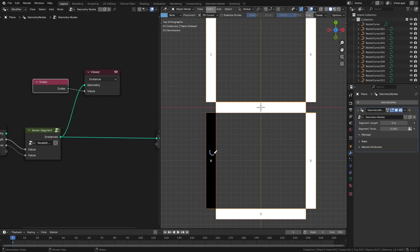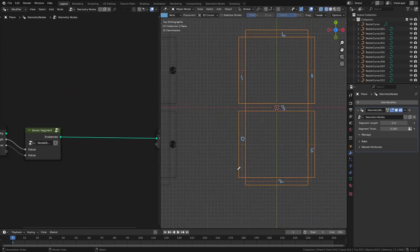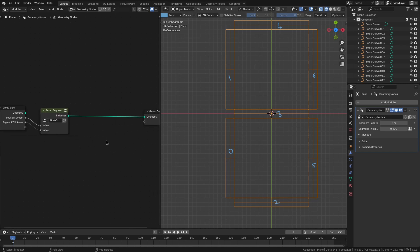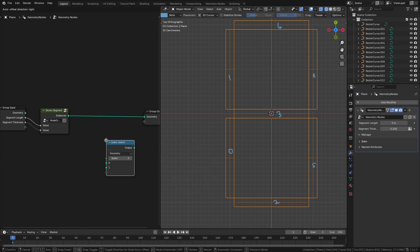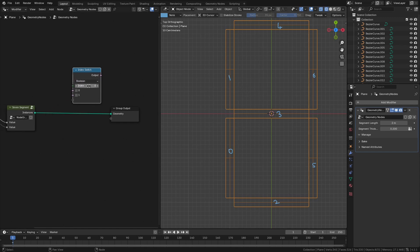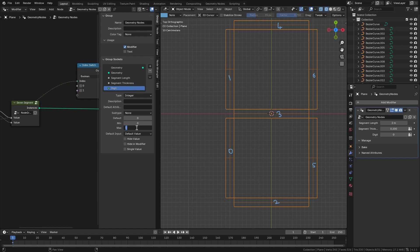I'll just mark them here: 0, 2, 5, 3, 1, 6, and 4. Now we can delete the viewer node. All we need to do is, based on the digit, delete specific segments using these index values. The easiest way is using an index switch node, which will give us a boolean — a filter criteria for deleting the segments. This index will be the digit we want to display, so let's feed this to group input as 'digit', with a maximum value of 9.